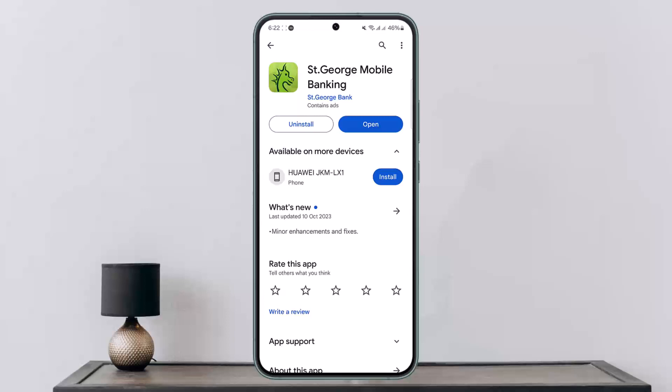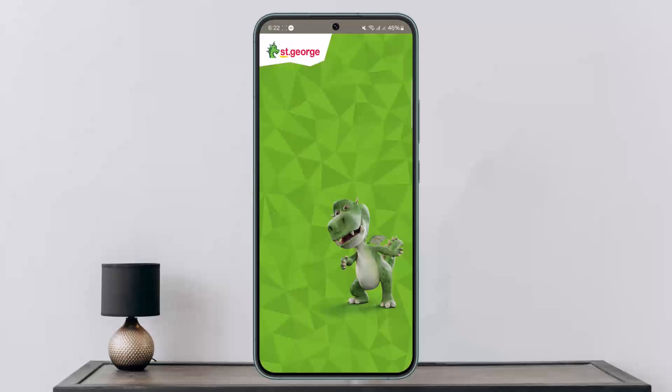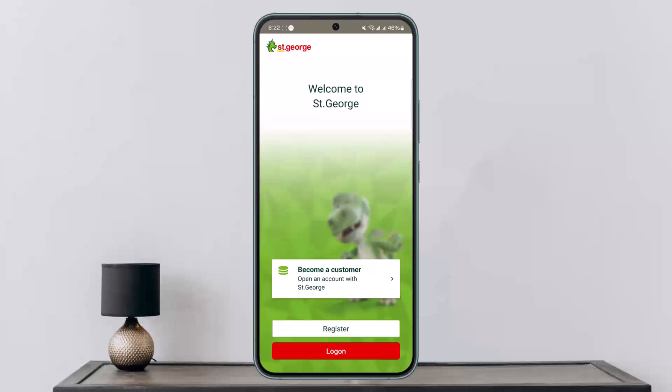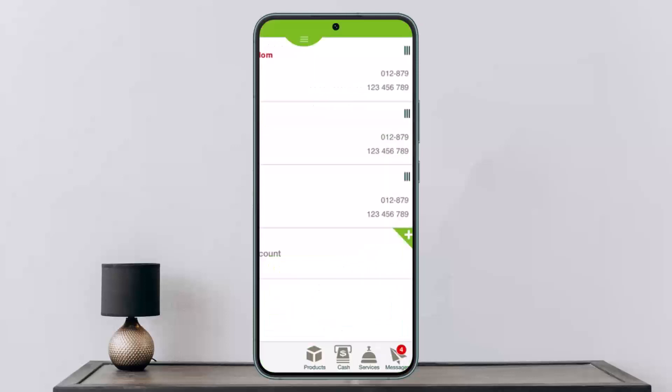Once you open it up, you want to make sure that you're logged into your account. Now once you're logged in, what you want to do is at the bottom right corner you'll find the Services option. Let me show you, as you can see here, you'll get the Services option at the bottom right corner.